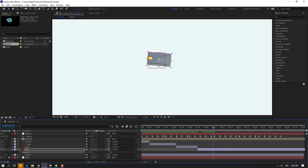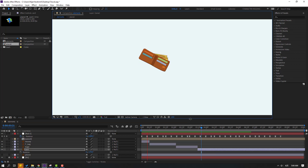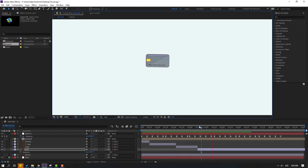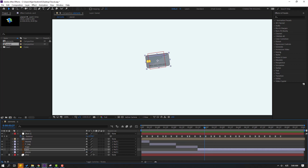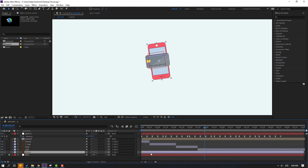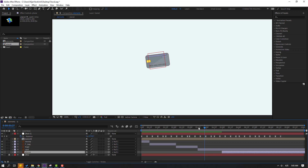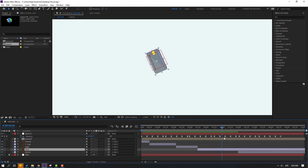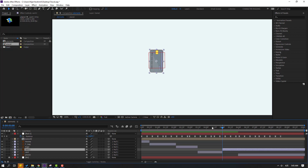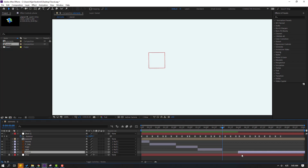Move to center and preview. Nice. Select the phone layer, unsolo, and move to the right. Select the card layer, go to Edit, Split Layer, and delete. Select the phone layer and move to position. Preview.